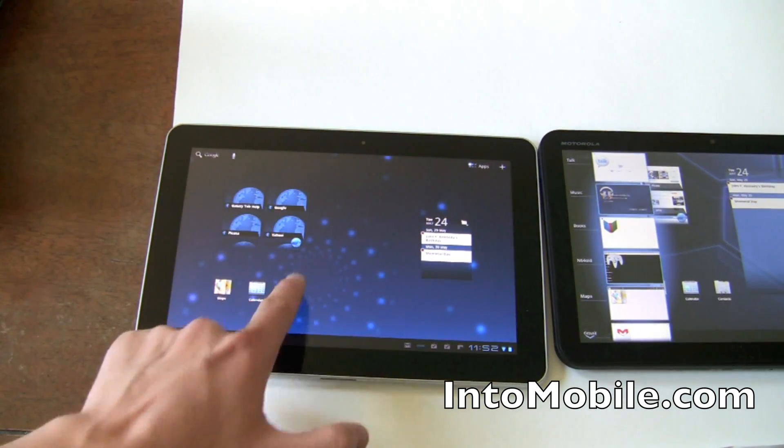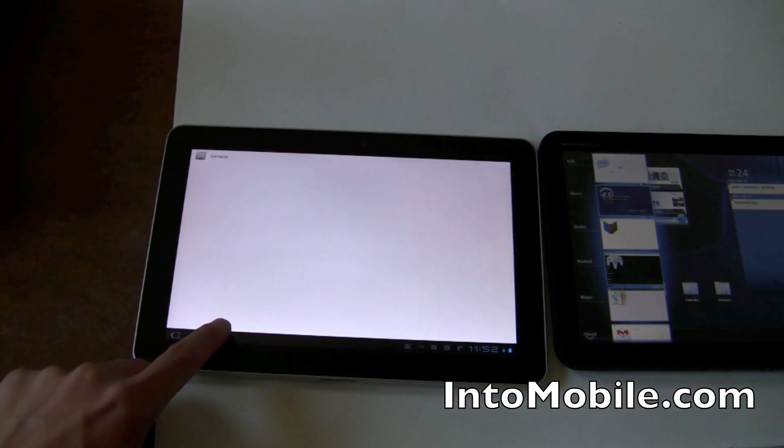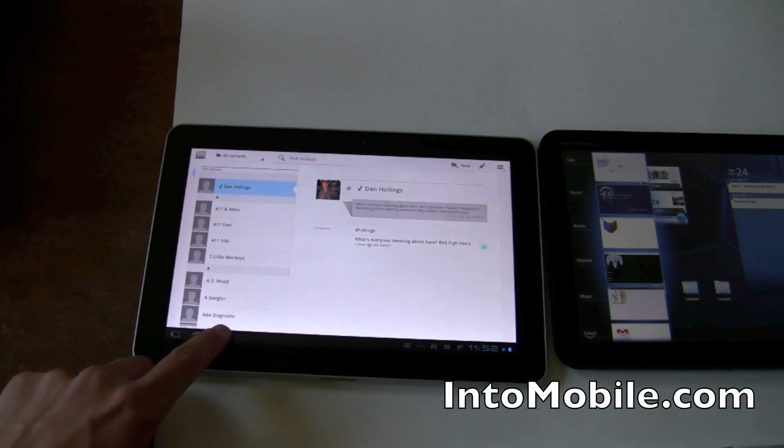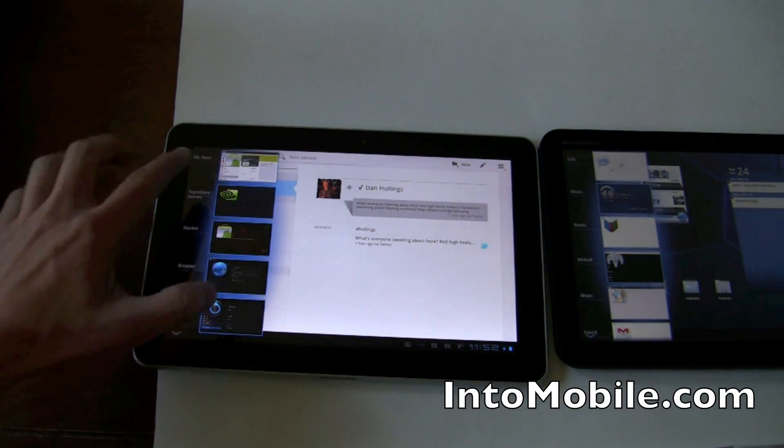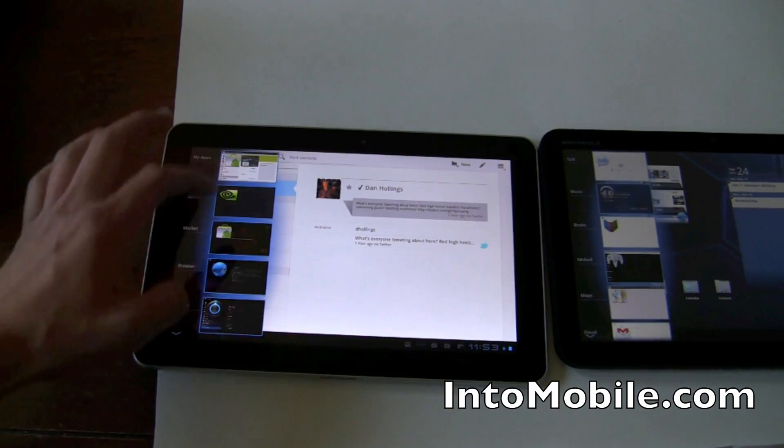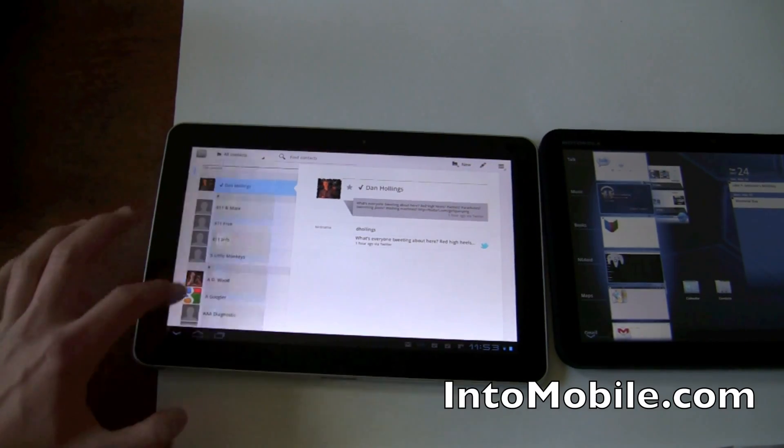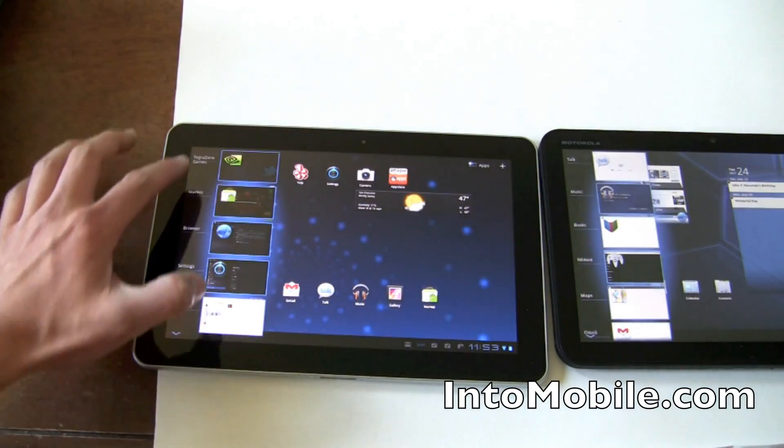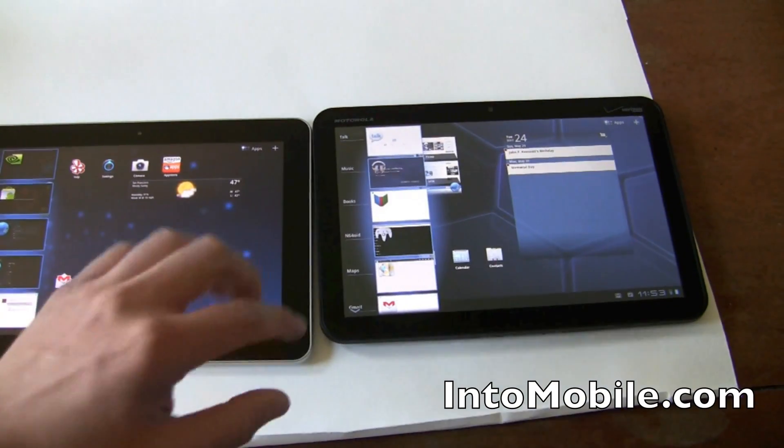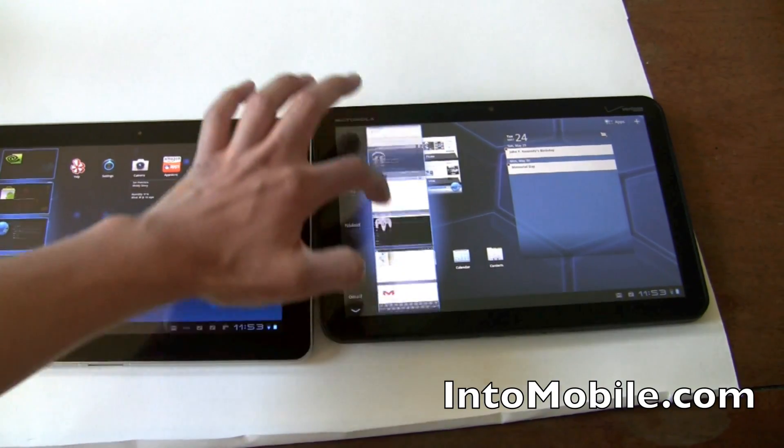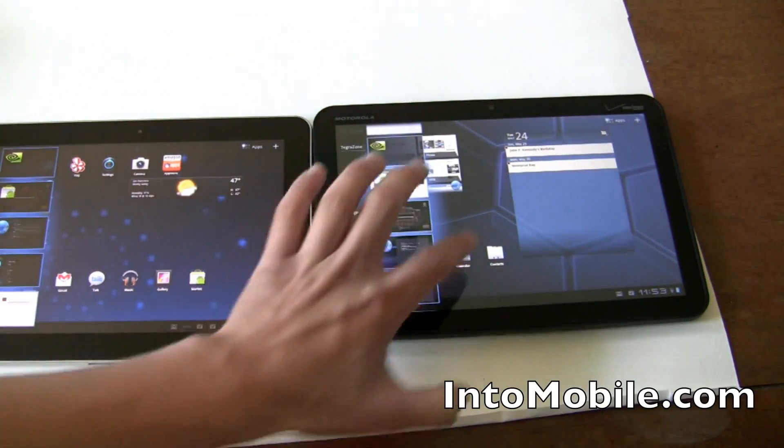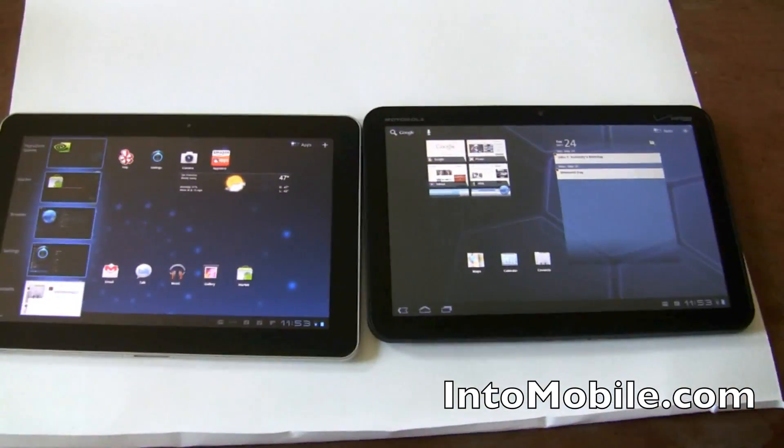So let's open up the contacts again. And then if you want to switch, it bumps off one. Whereas on the Honeycomb 3.1 version, you can keep on scrolling. Pretty neat.